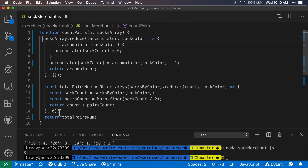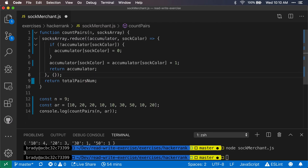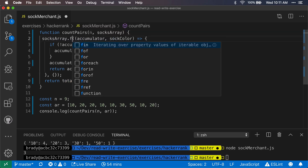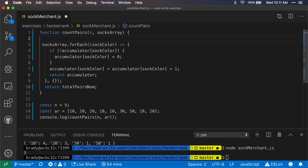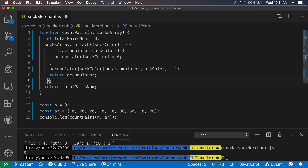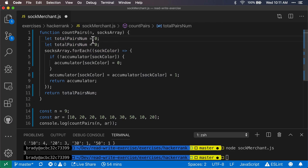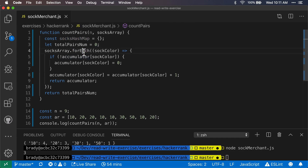Let's remove the second reduce and go back to a forEach. We'll declare totalPairsNum starting at zero and adjust it as we go. There's no accumulator now. We'll declare our hash map — let's call it something like a plain object — and initialize it to an empty object. As we go through each sock color in the forEach, we'll use this hash map.